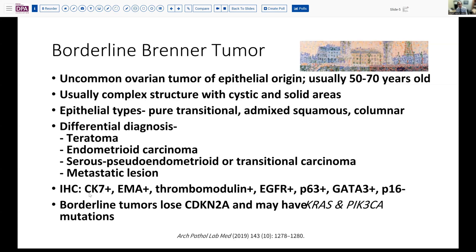Immunohistochemistry has been performed on a number of the reported cases, and most have been positive with CK7 and EMA. Thrombomodulin, usually a transitional epithelial marker, is also positive. EGFR, P63, and strongly positive. Many have been GATA-3 positive. In contrast to benign Brenner tumors, the borderline tumors are uniformly P16 negative. It's thought that these tumors lose CDKN2A and therefore probably have a KRAS or PIK3CA mutation that is driving the proliferation.